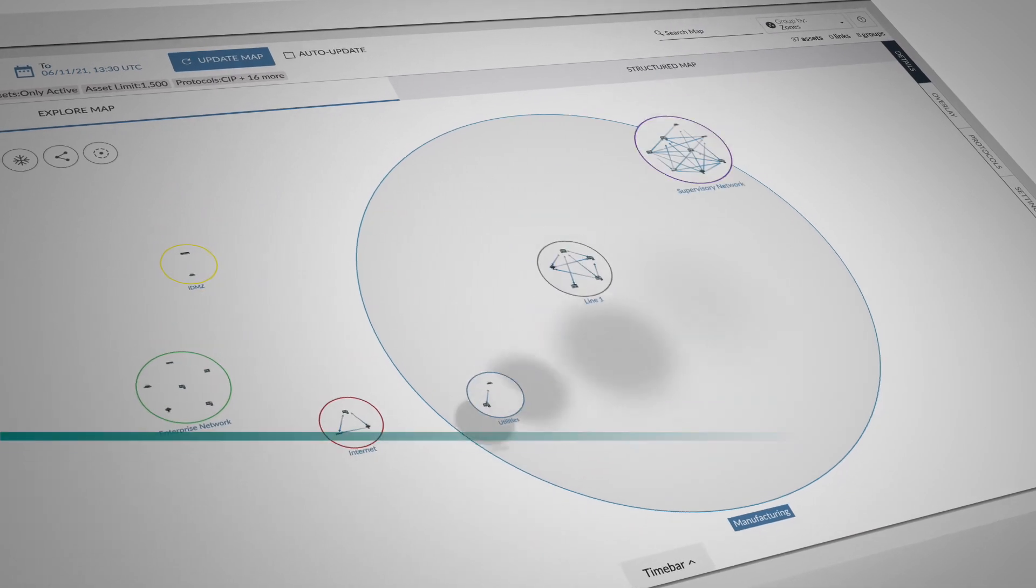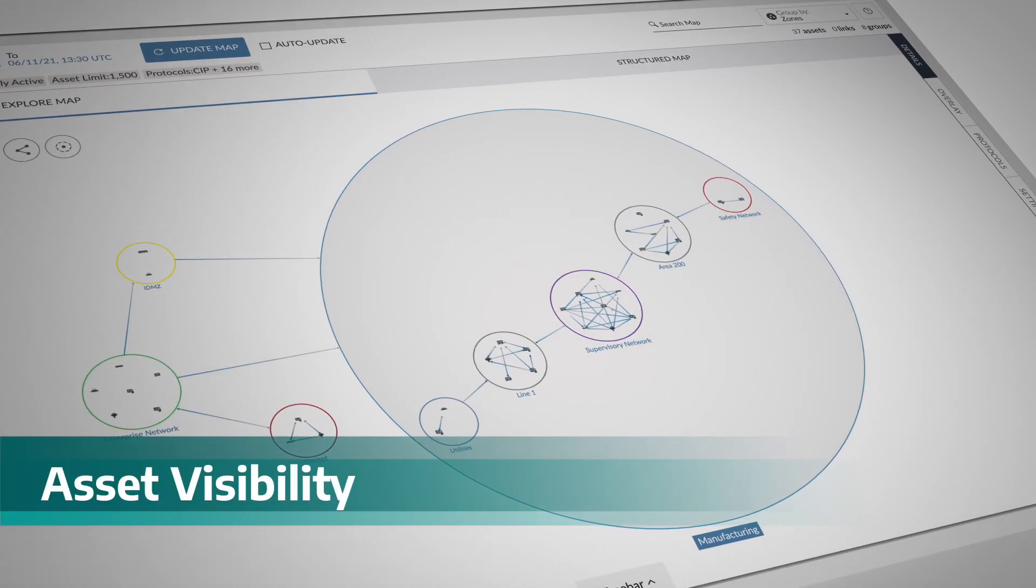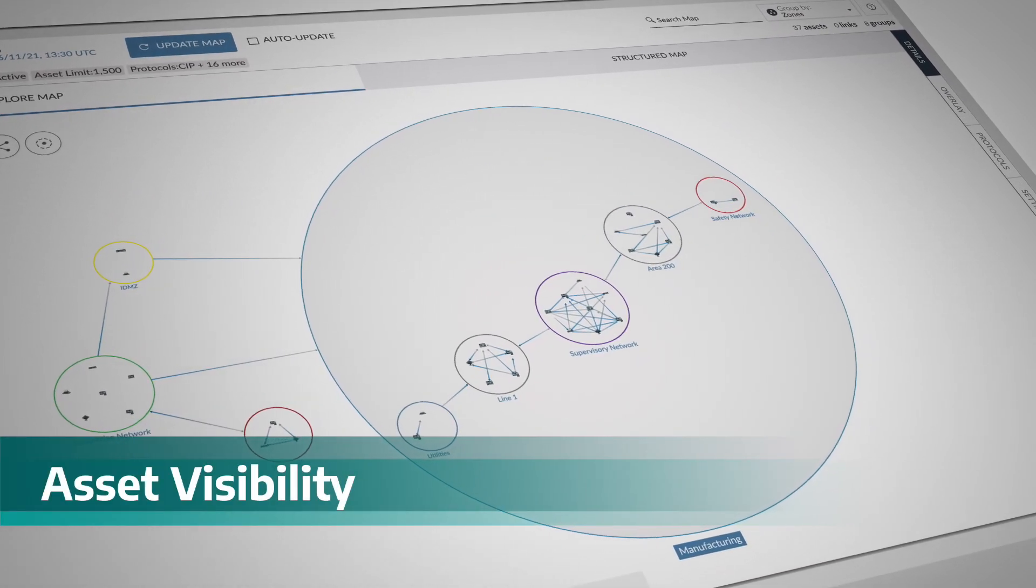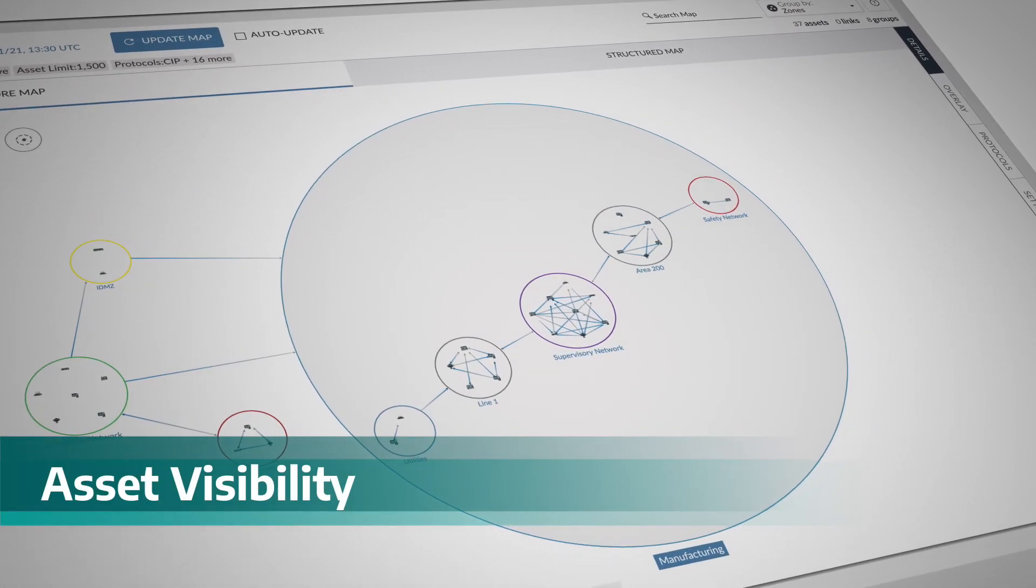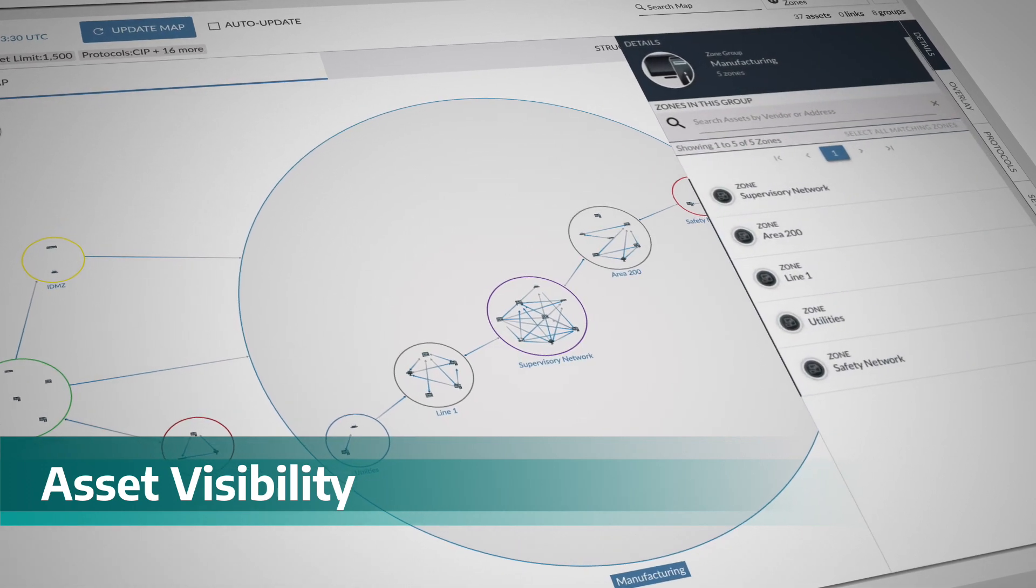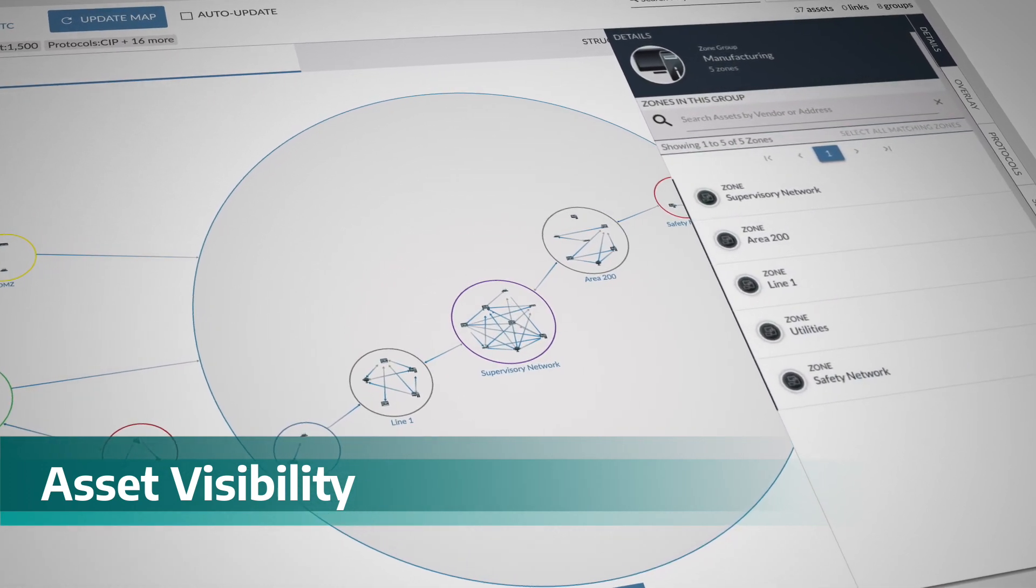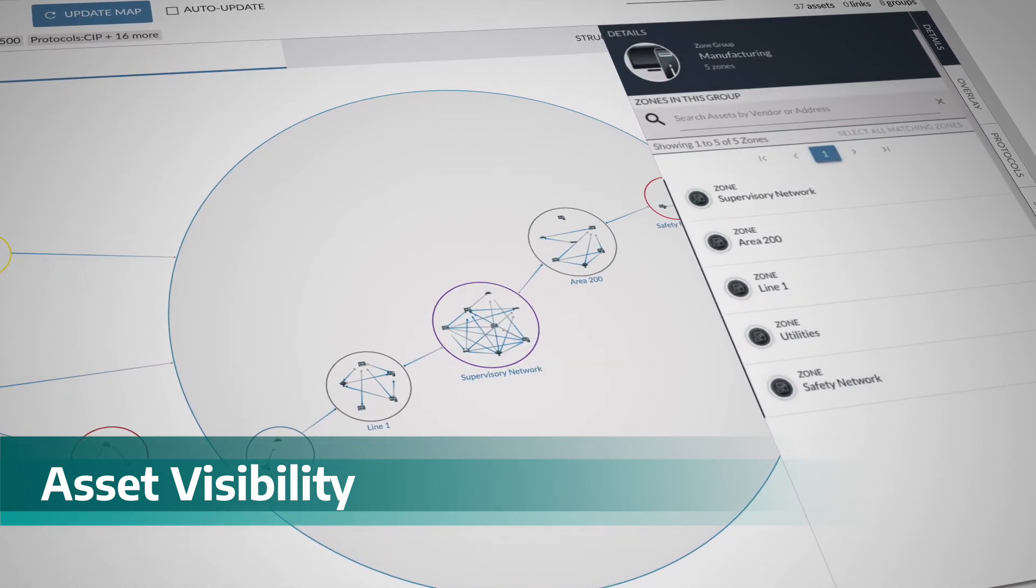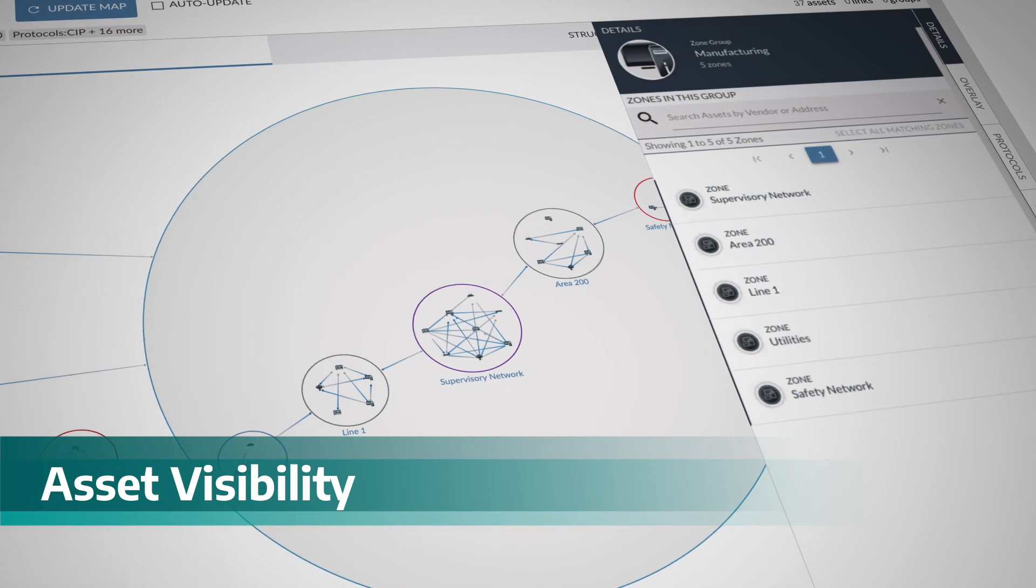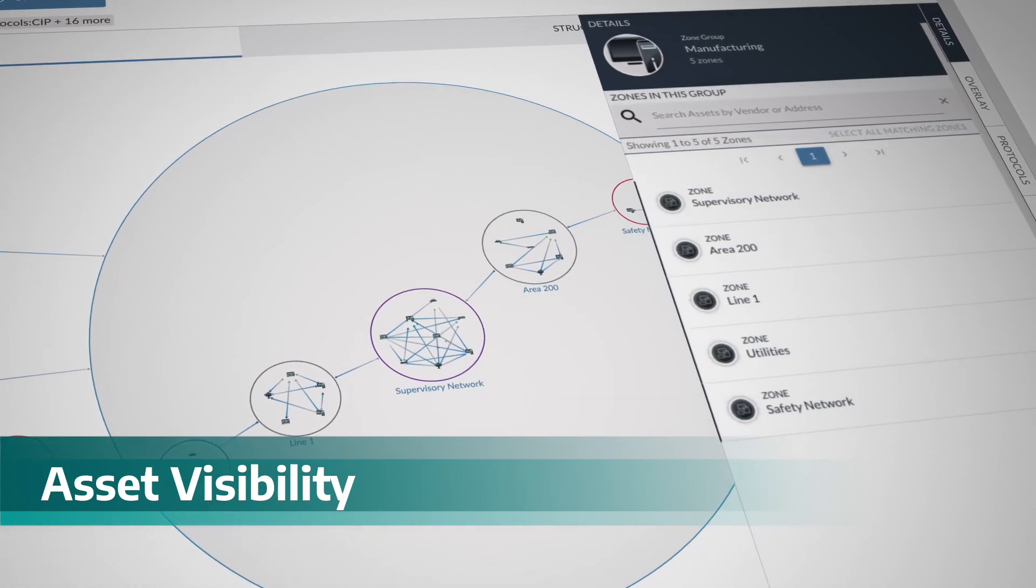DRAGOS has built a rich asset visibility solution. With detailed device information, practitioner-focused timeline views, and asset communication pathways, you can quickly separate signal from noise.